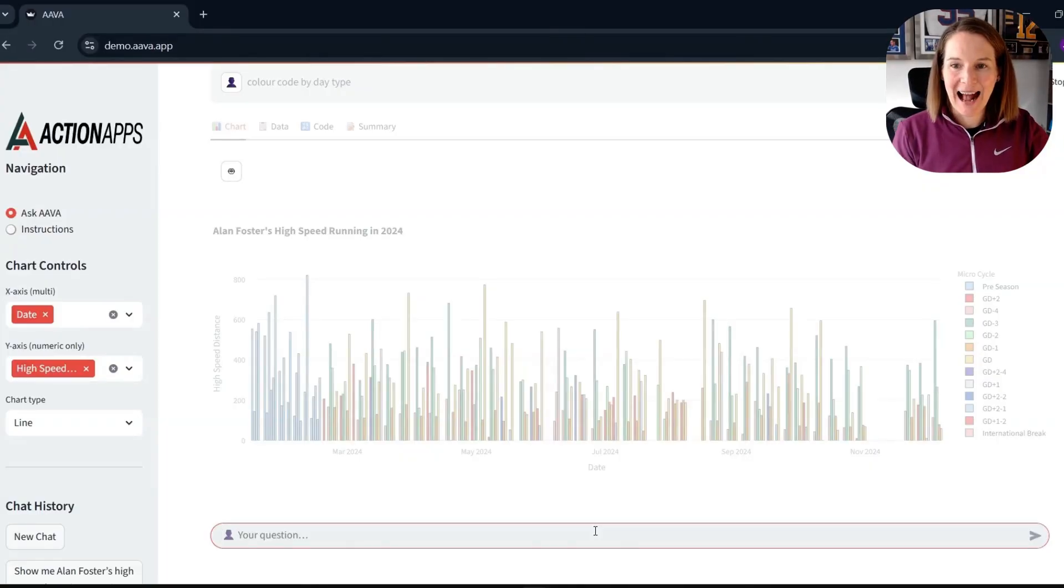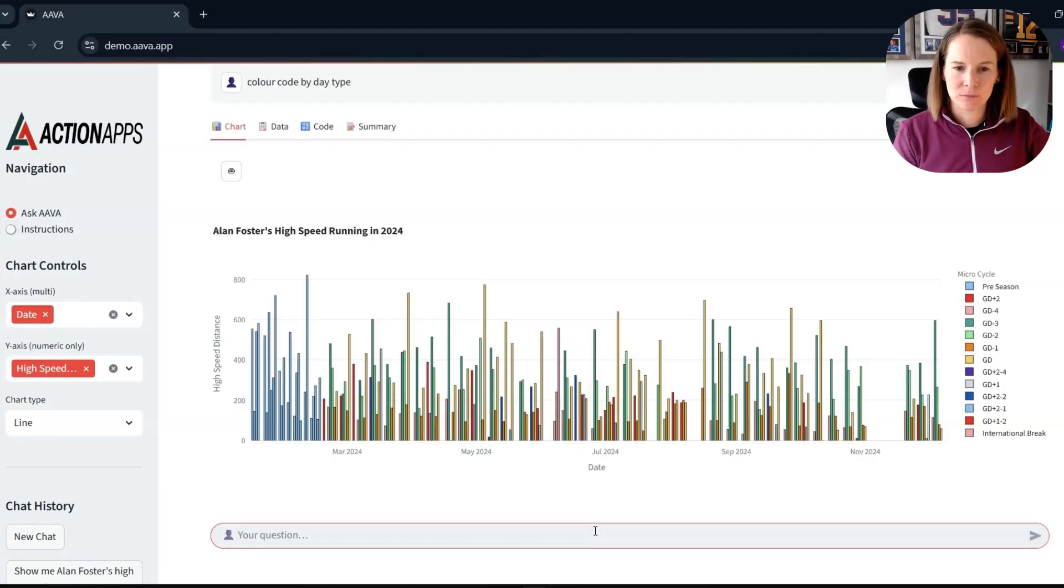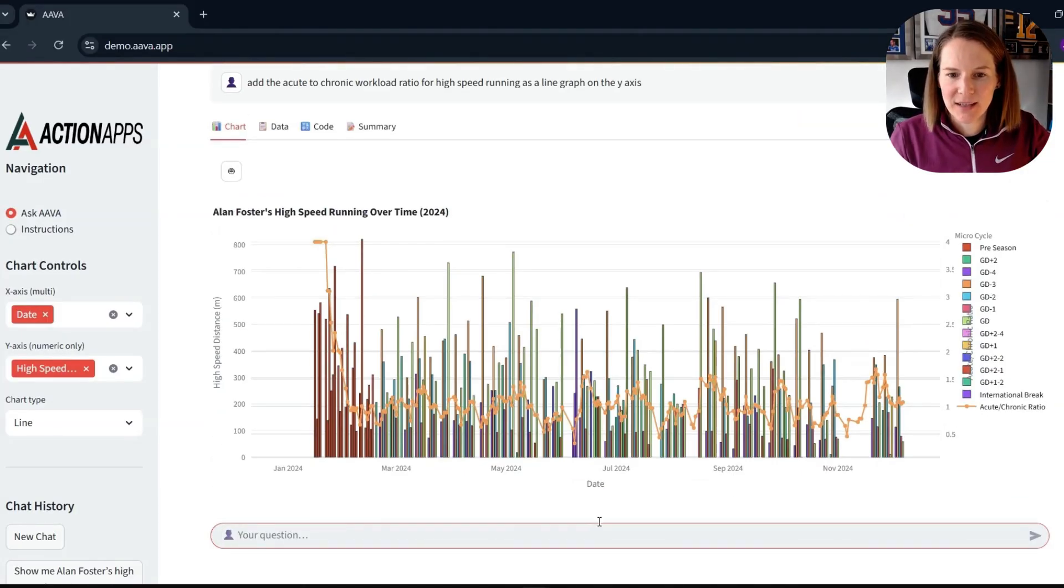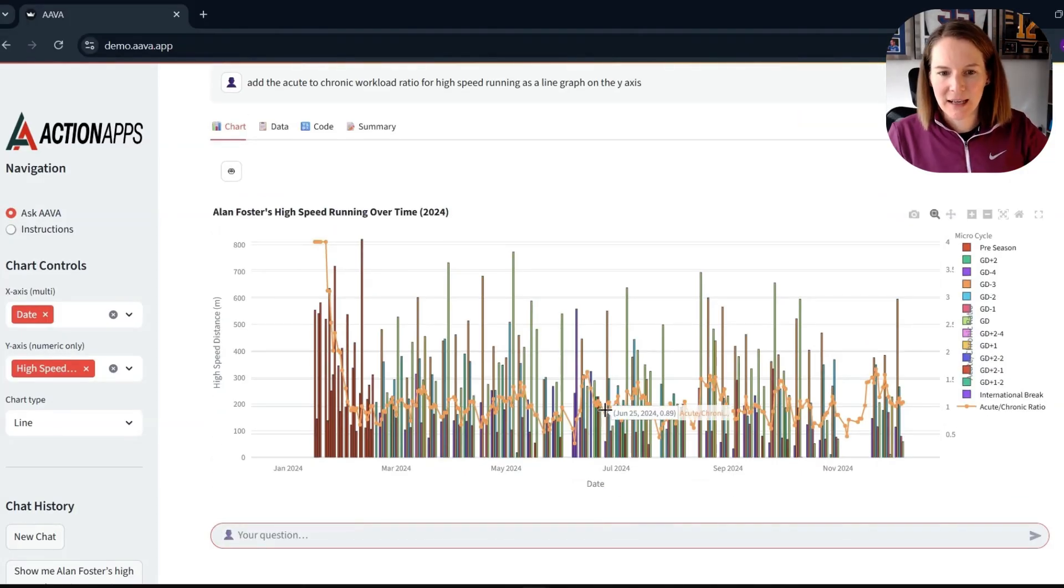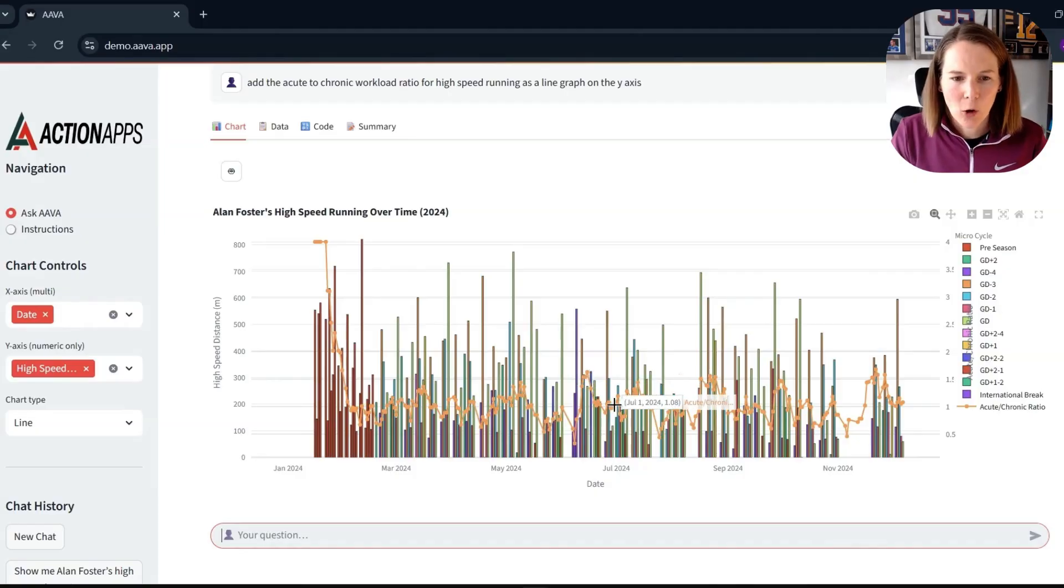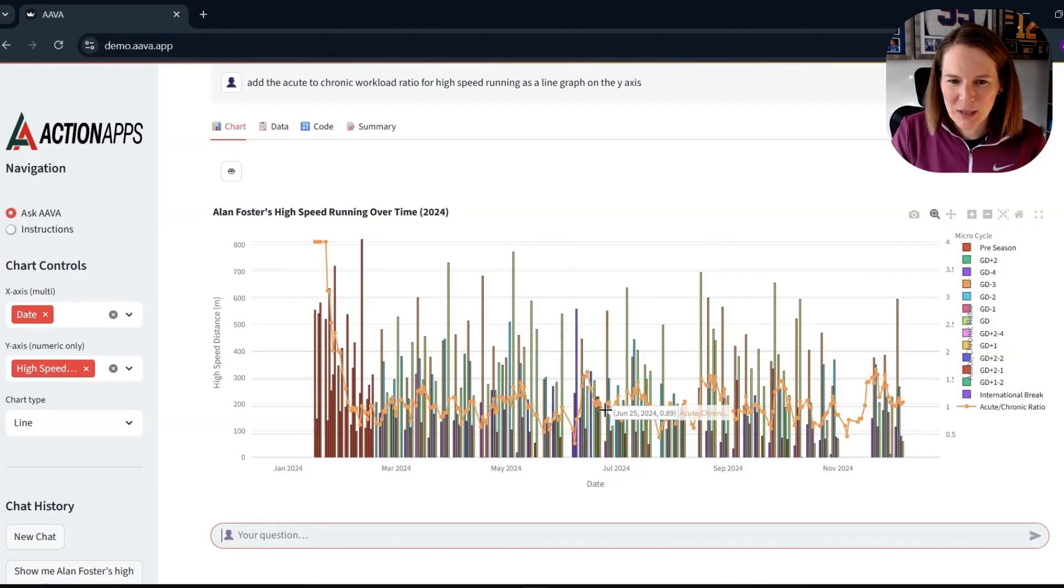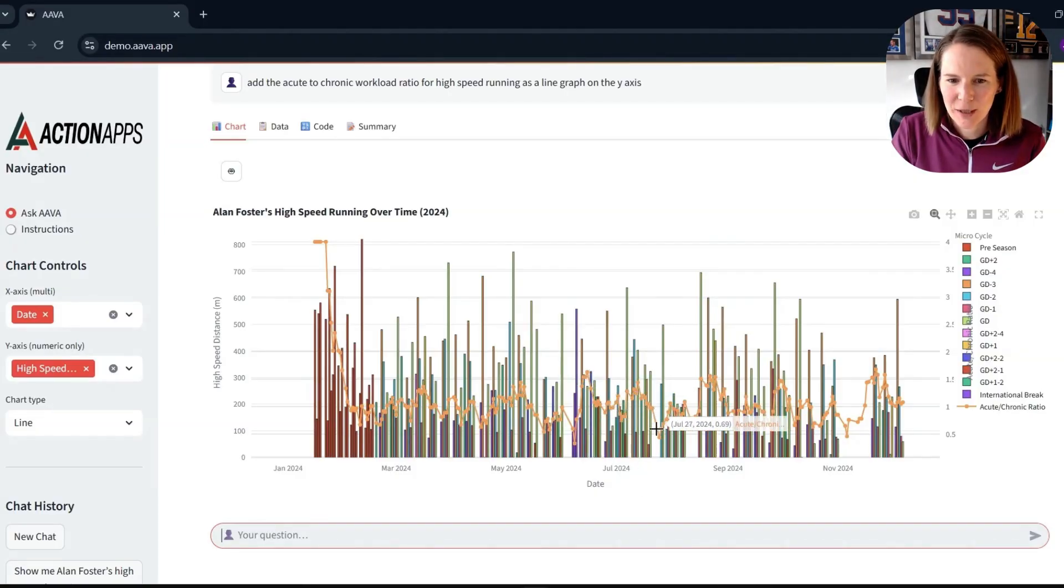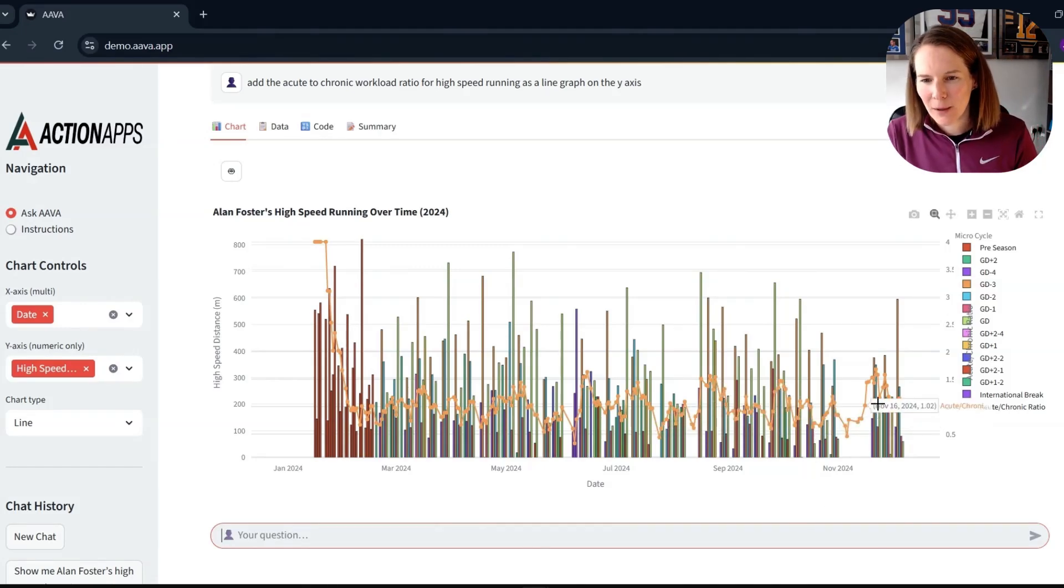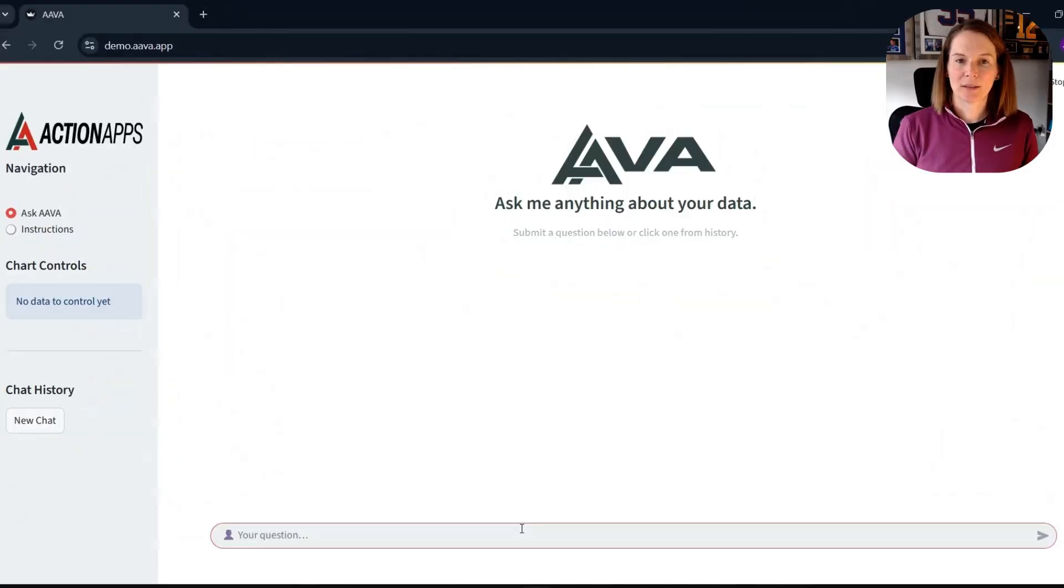But for the sake of this demonstration, let's see if Ava is able then to calculate our acute chronic workload ratio and overlay it as requested onto this chart on the secondary axis. So here we can see then that it is indeed able.